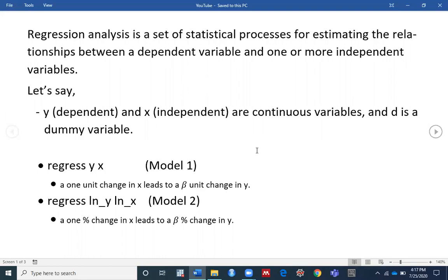In the first model, if you want to regress y on x, then you need to interpret your results like this: a one unit change in x leads to a beta unit change in y.